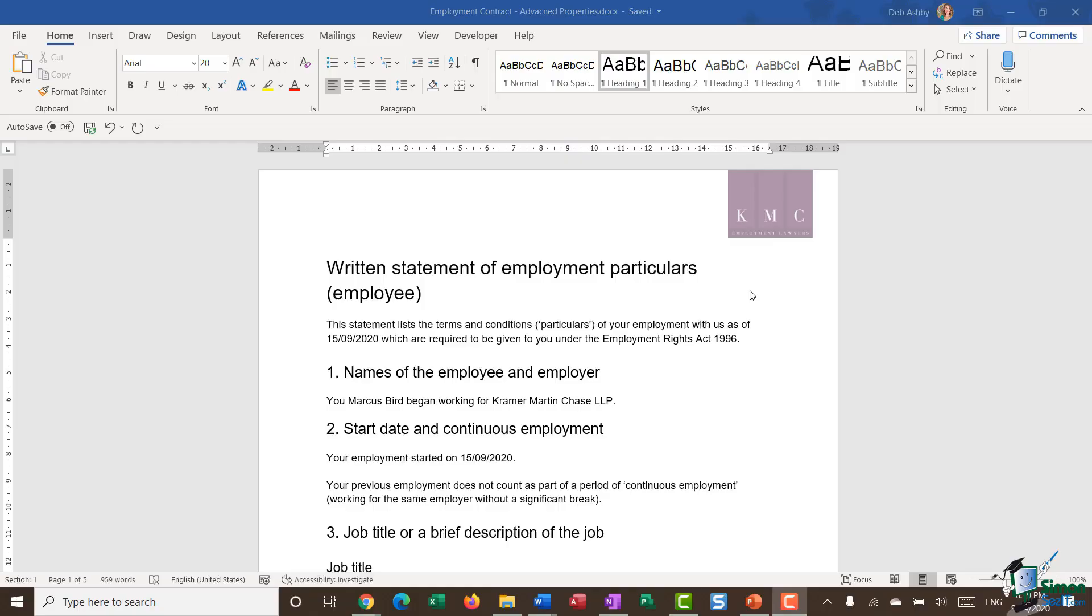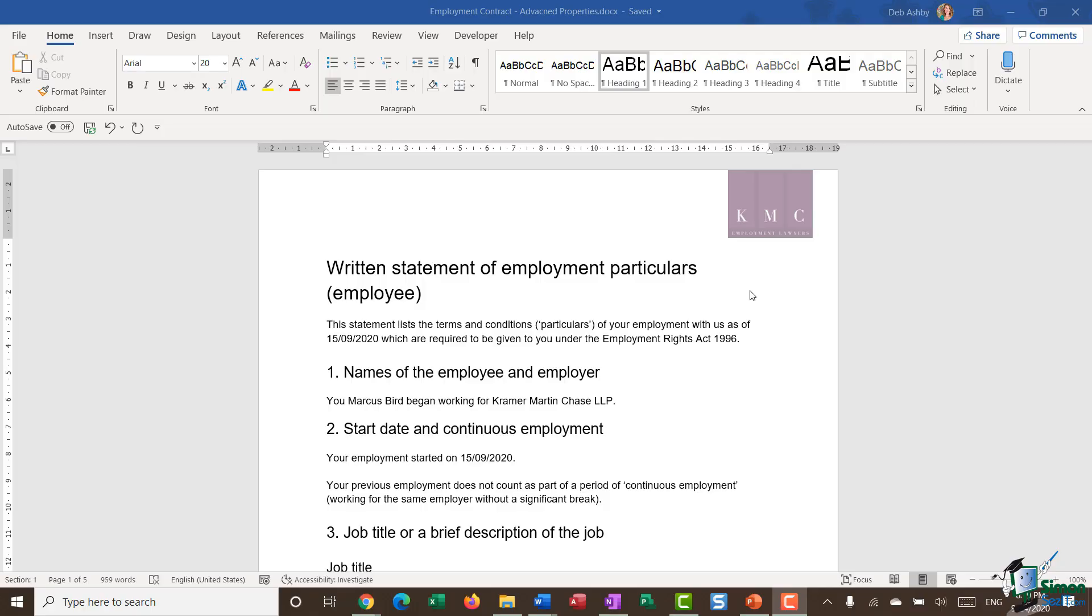What is the point or the advantage of adding in document properties? So first of all, let's pull up our advanced properties.